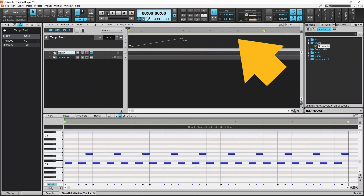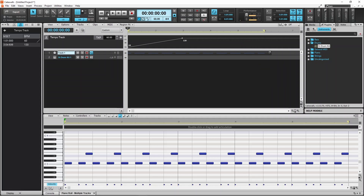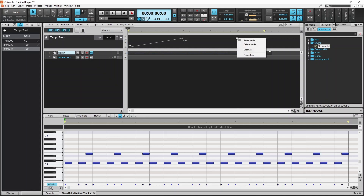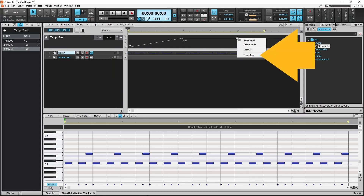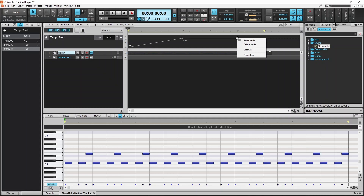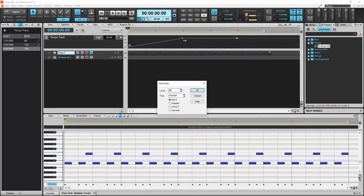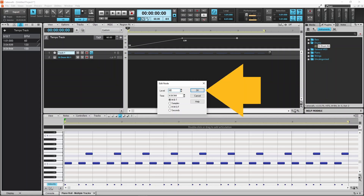Now click on the tempo line at the start of bar measure 5 to add a new dot. Then right mouse click on the new dot on the tempo line. Click on Properties on the pop-up menu. Type in 60 in the level text box and click on OK.